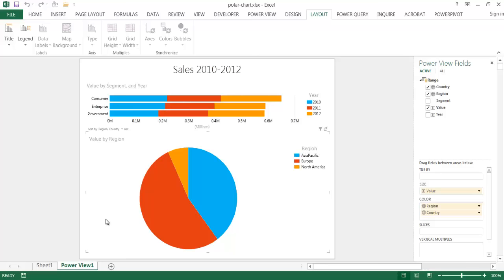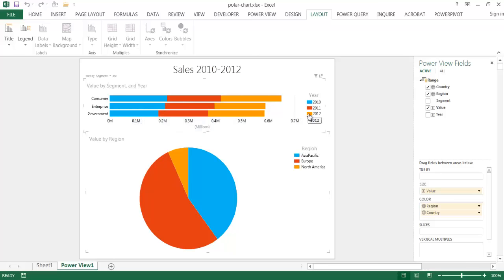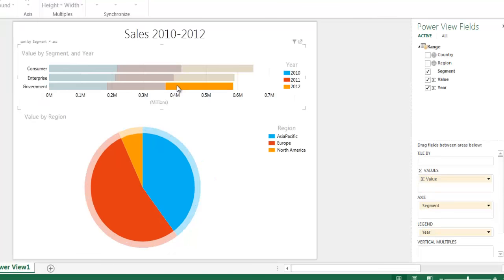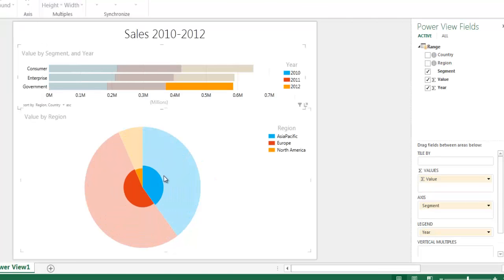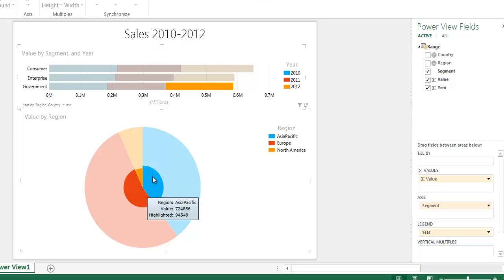Now, this looks like a plain pie chart. But when we go ahead and click on one of the segments here, let's say for 2012 for the government, you can see that as we do that, the pie changes in color. Now, there's only three slices here, so it doesn't really show it as well.